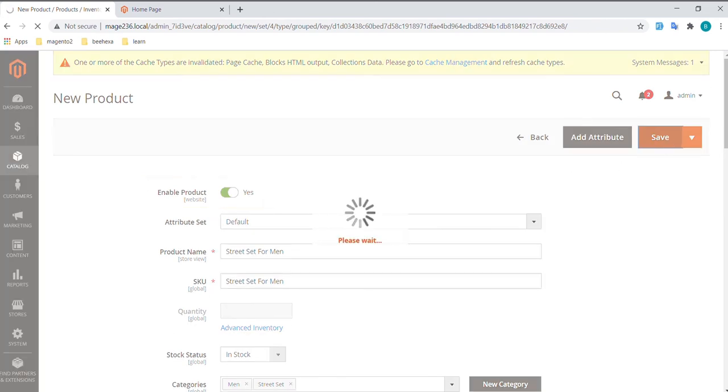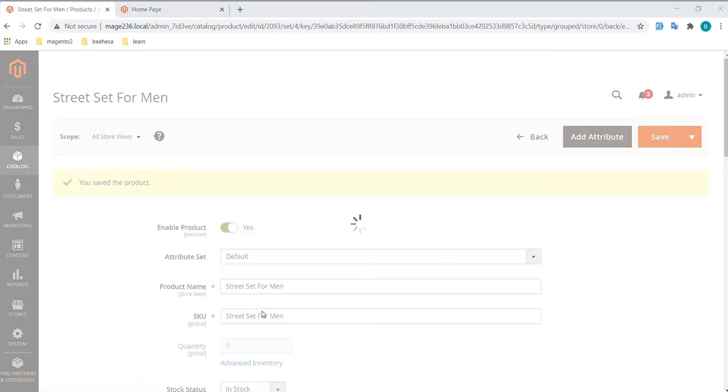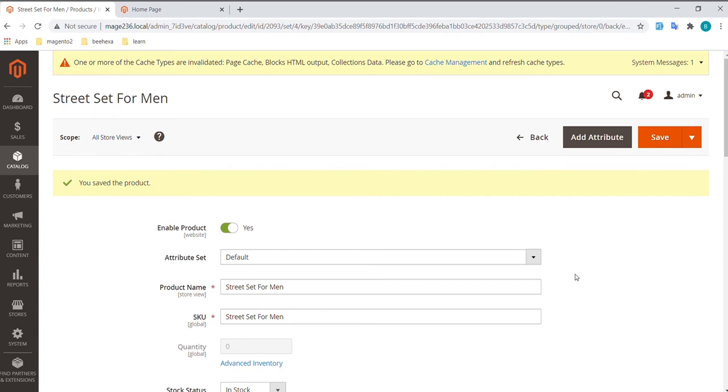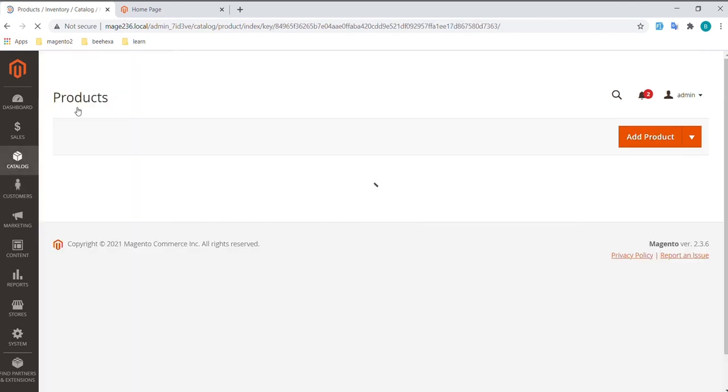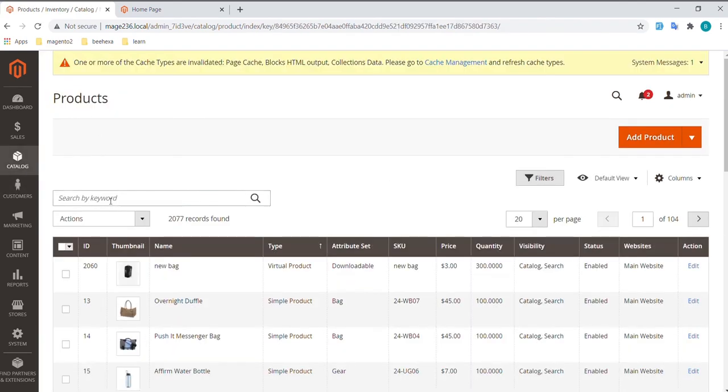Now let's check it out. In Admin sidebar, go to Catalog, select Products. Search for Street Set for Men.